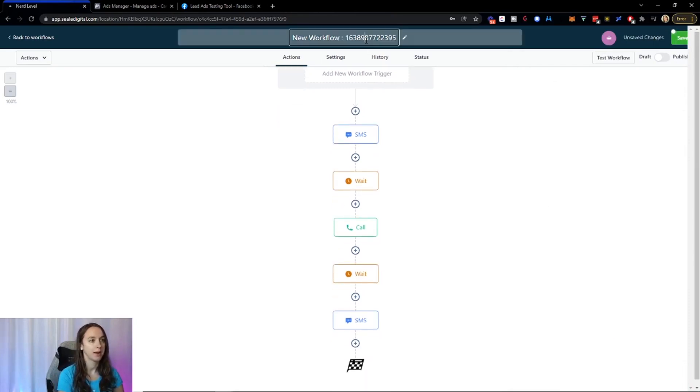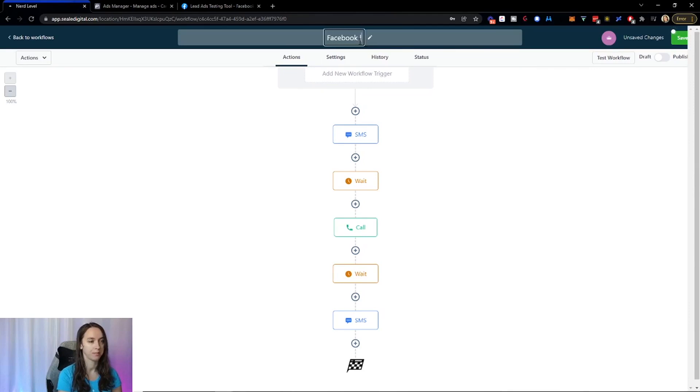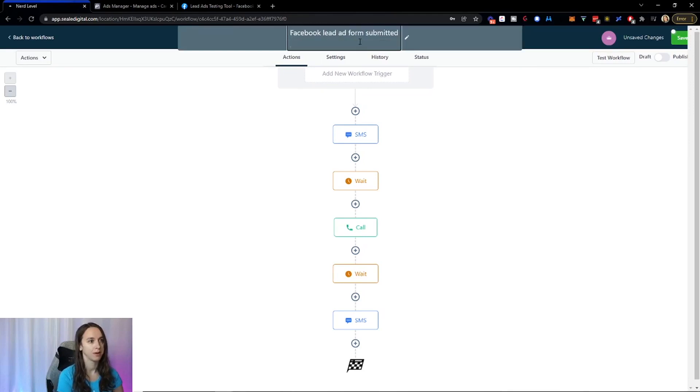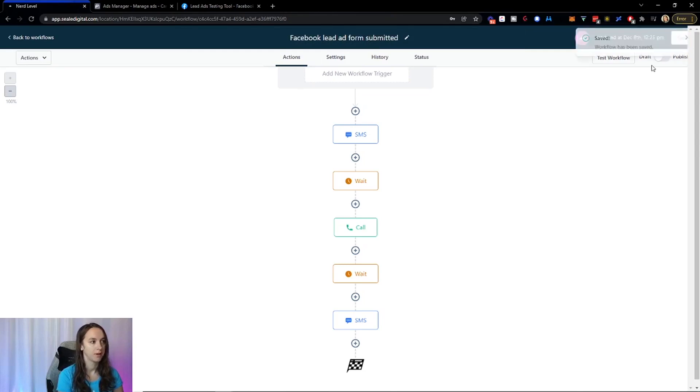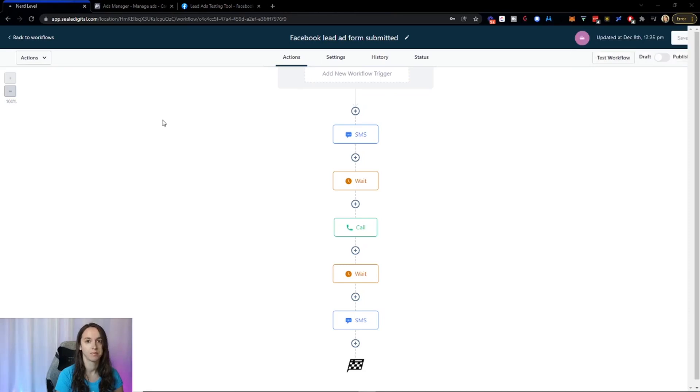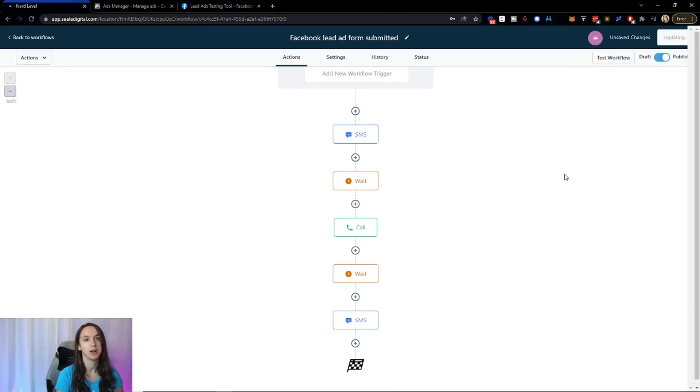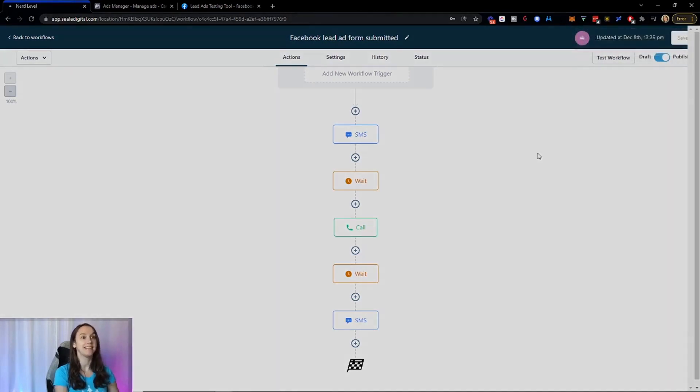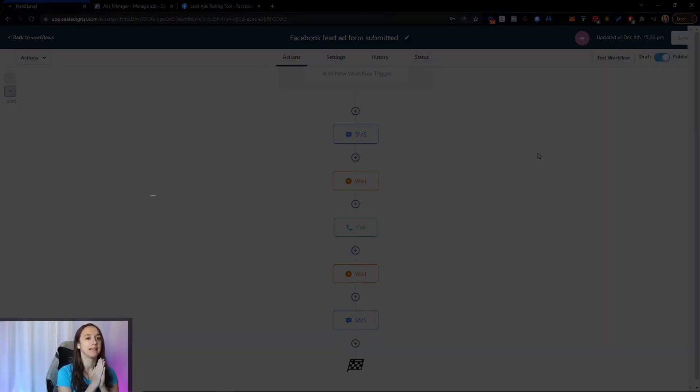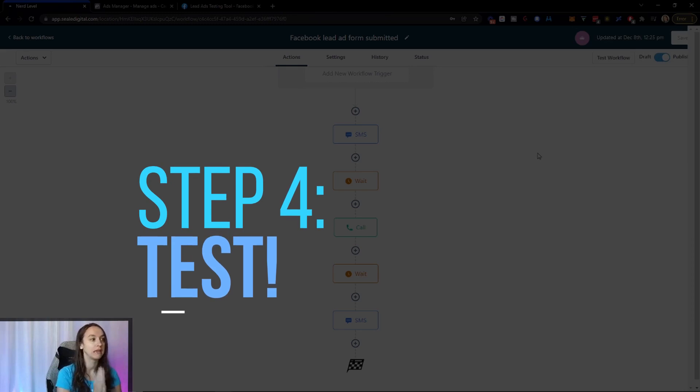So I'm going to go ahead and name it Facebook so I don't forget. Save it. And then I am going to turn it on. So you have to turn it on up here in the corner where it starts working. Now, what I'm going to do is test, please use test.